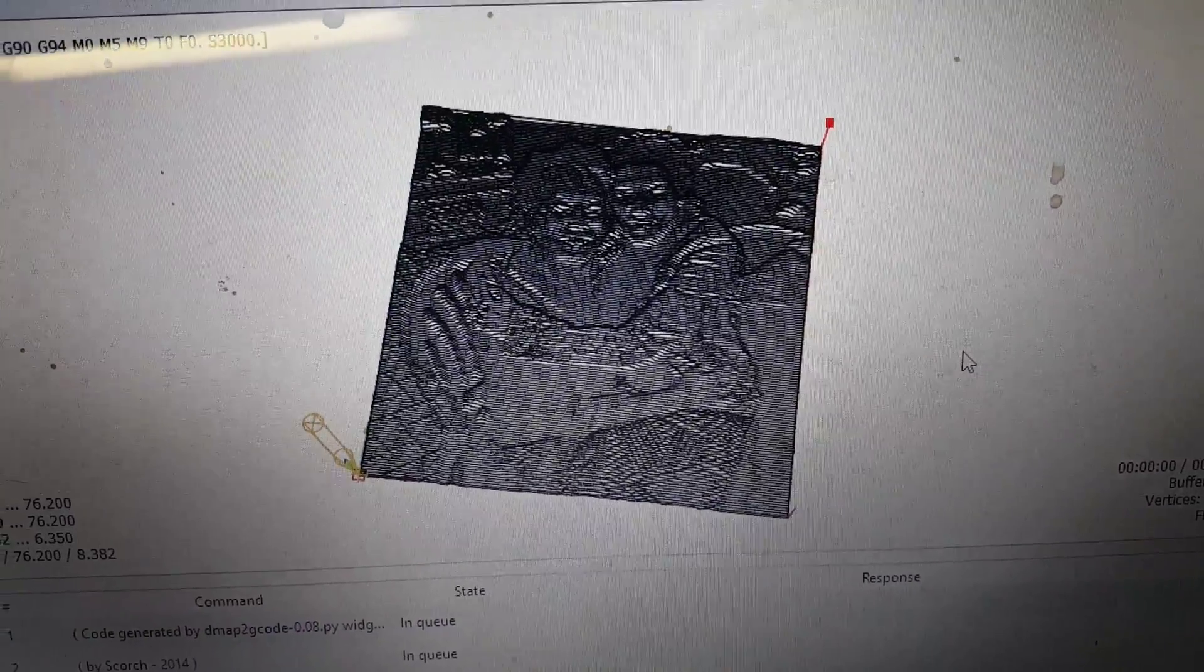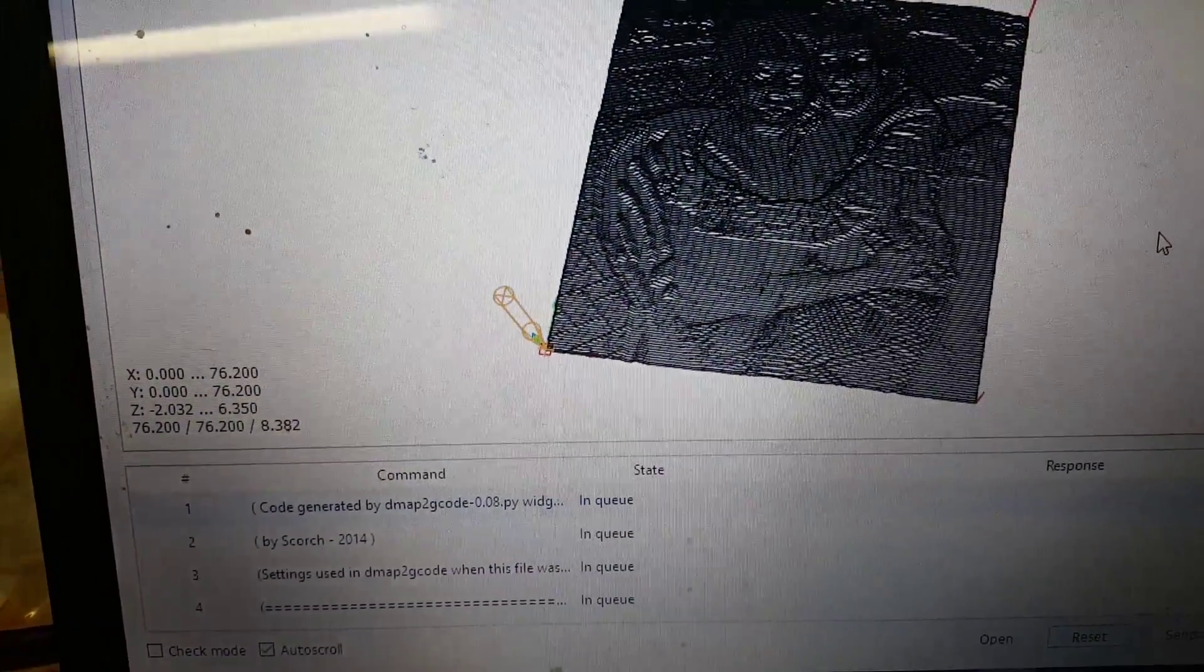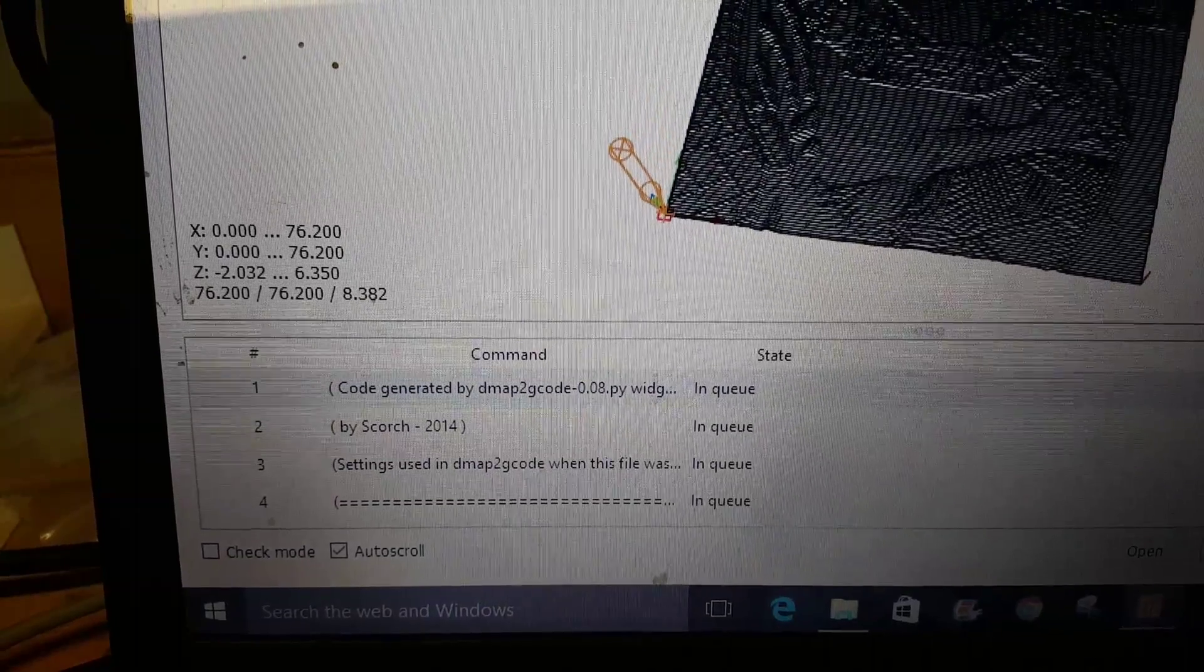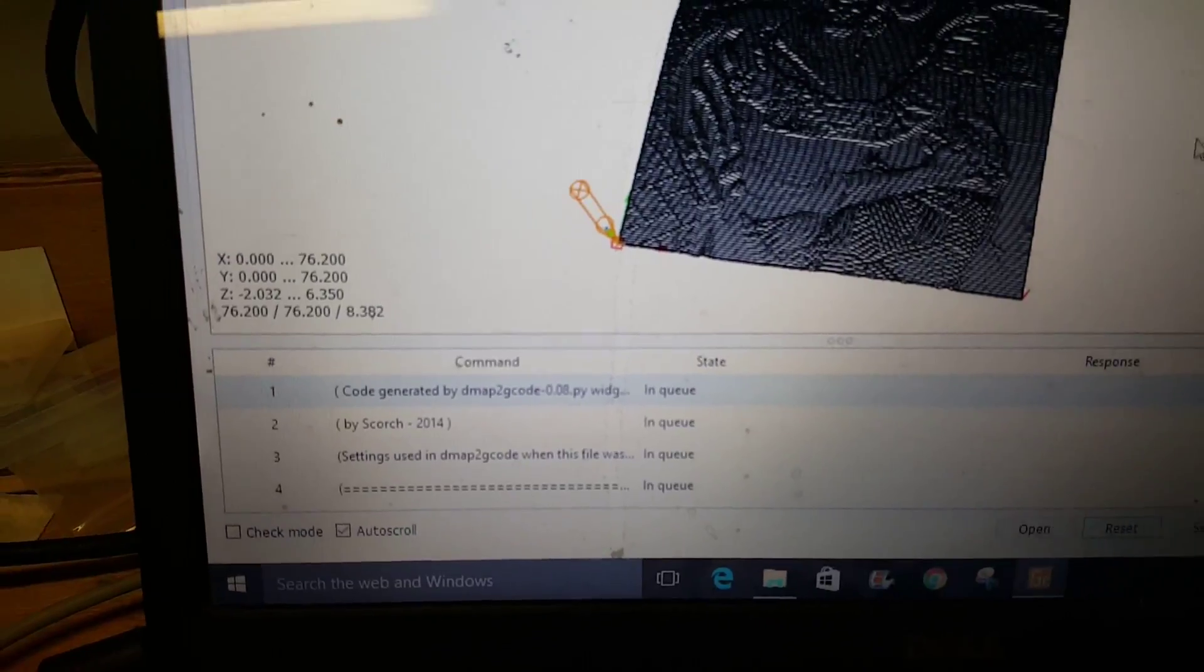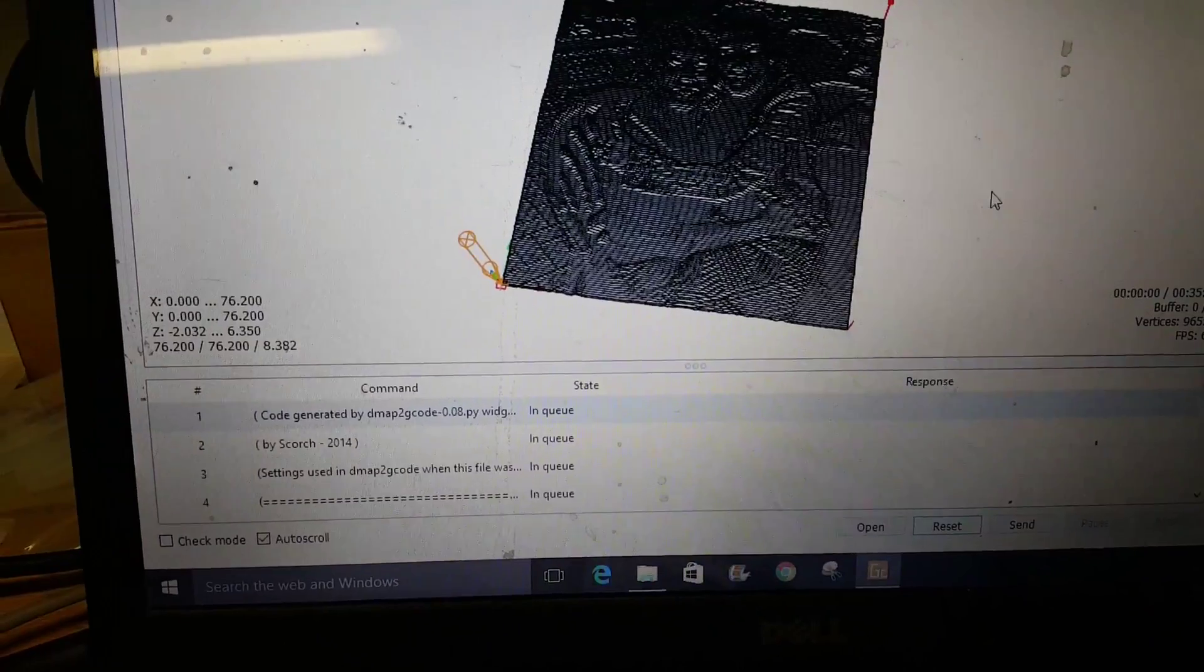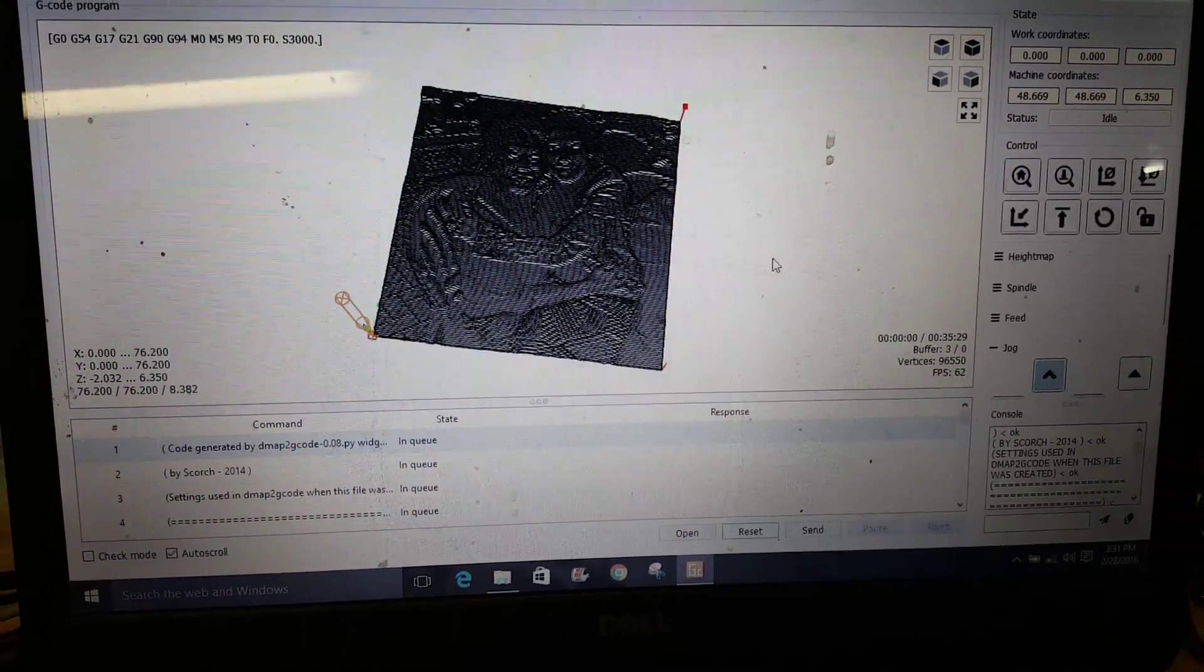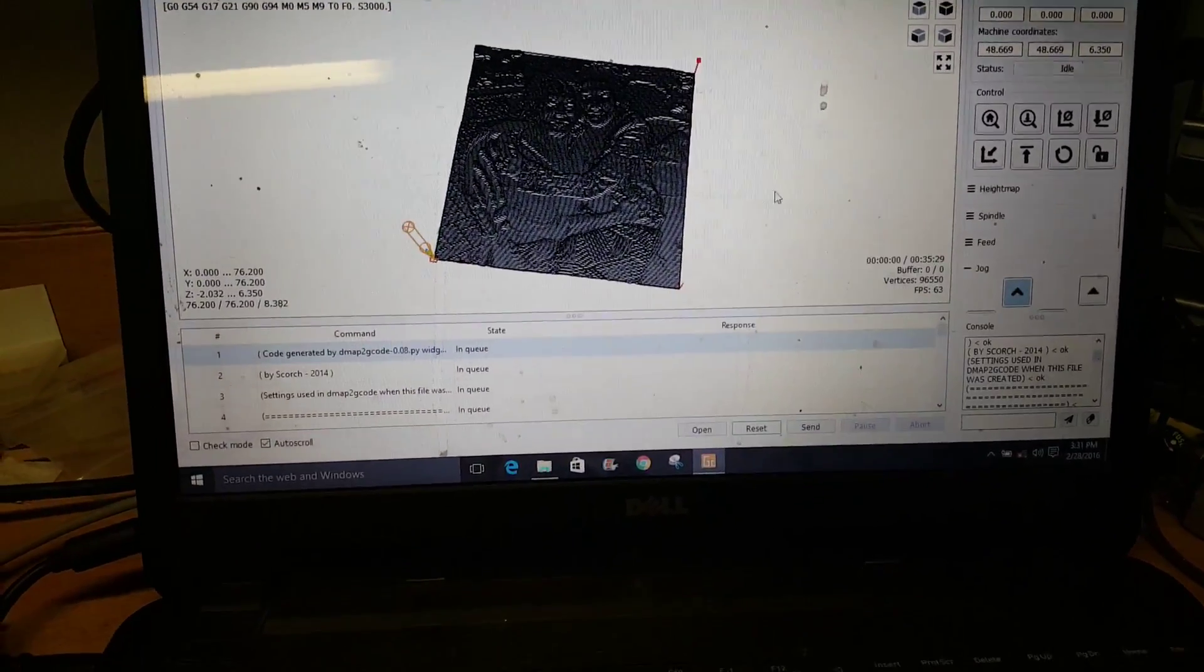It's created by Map to G code, which is done by Scorch Works - an awesome program. He's got a bunch of other ones which I'd recommend. Just fantastic programs, and all this stuff is free.